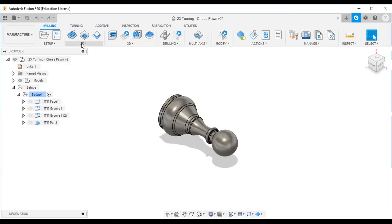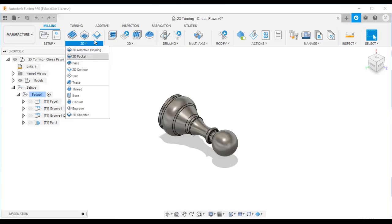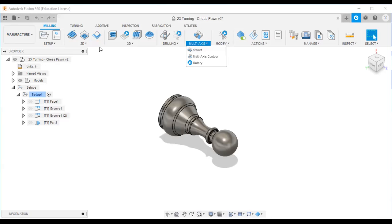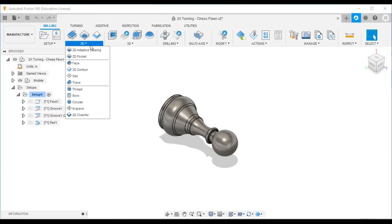In the milling option you can see the toolpath strategies: 2D toolpath strategies, 3D toolpath strategies, drilling operations, multi-axis operations, and more.